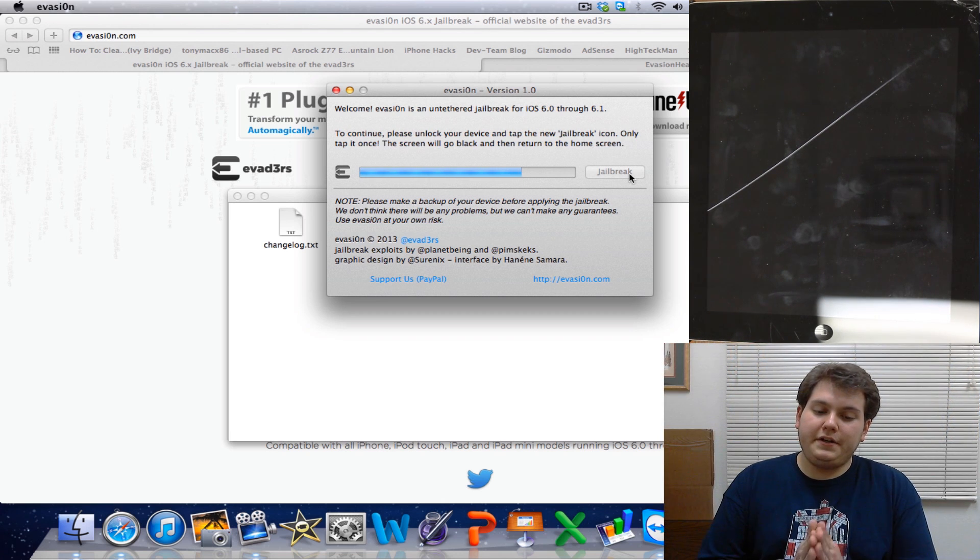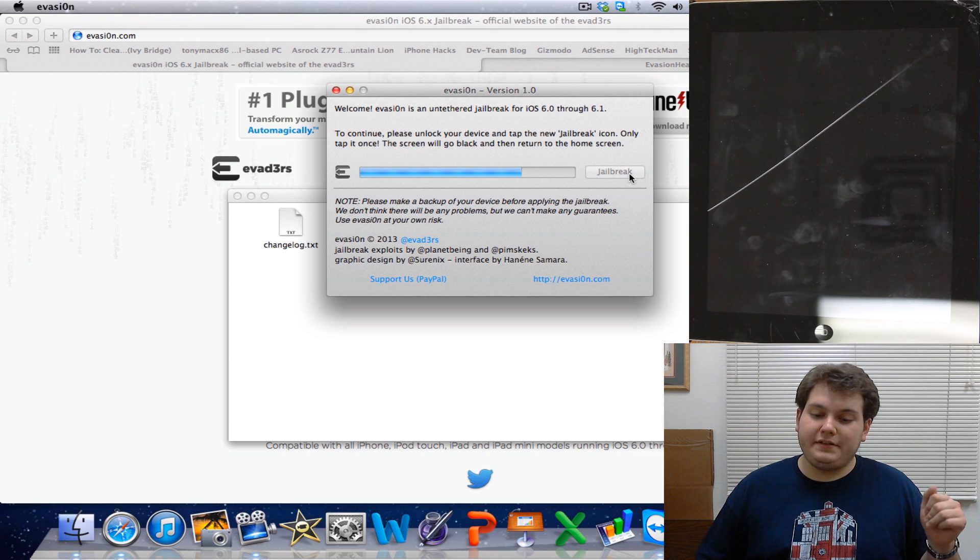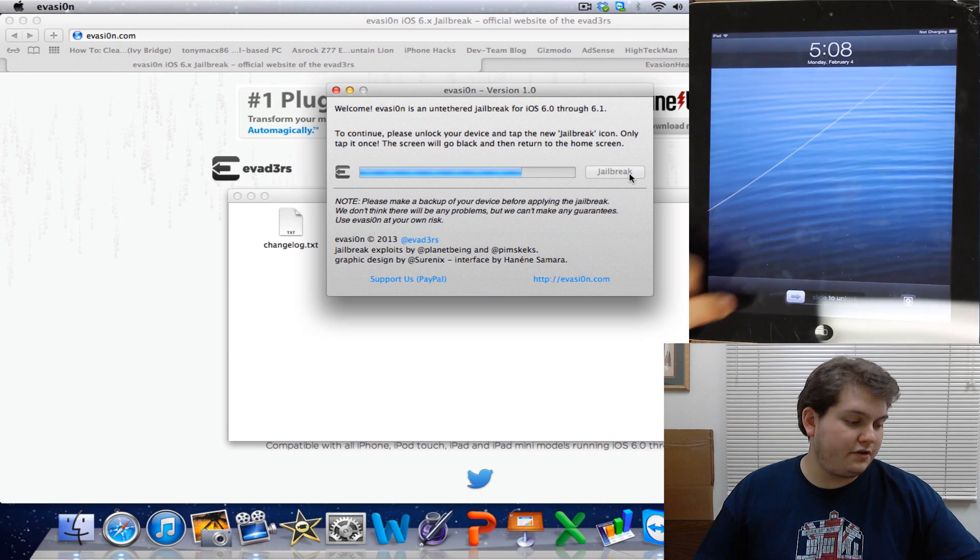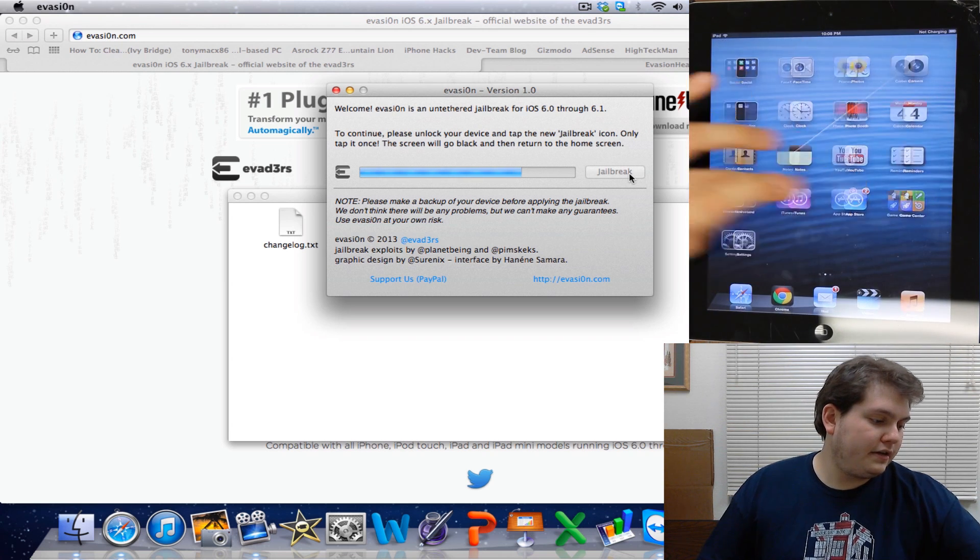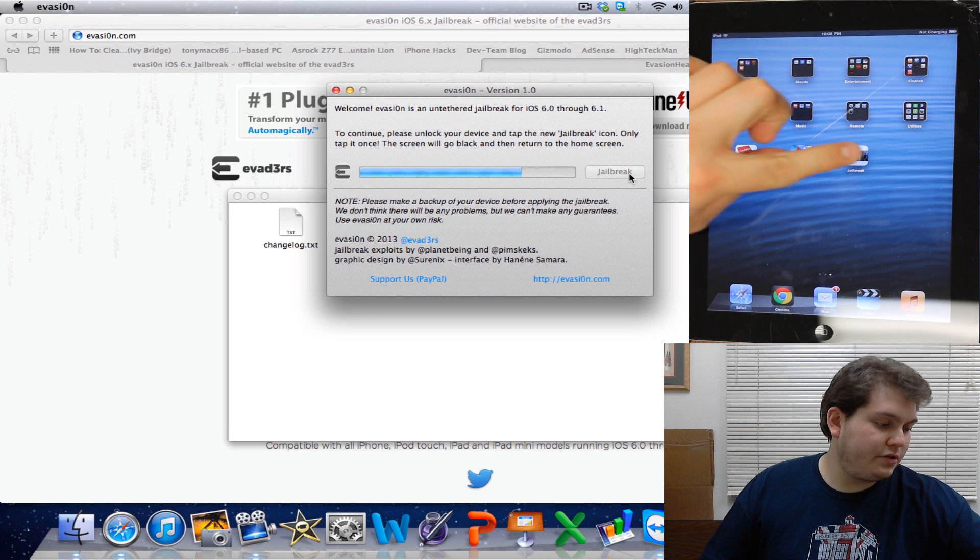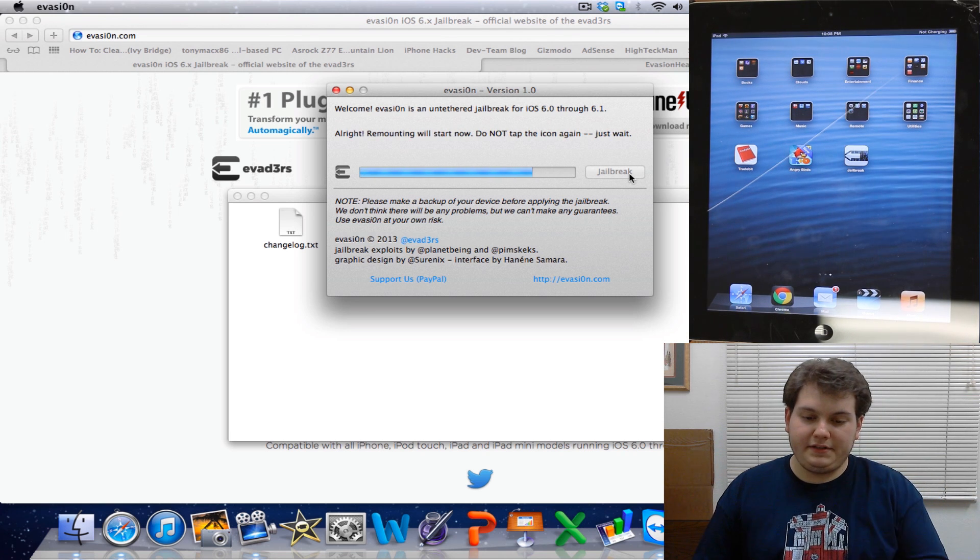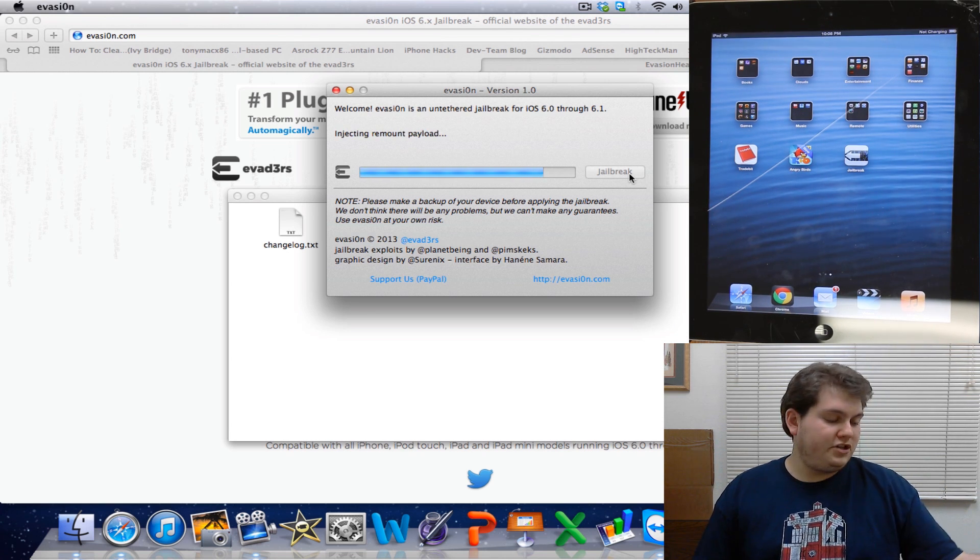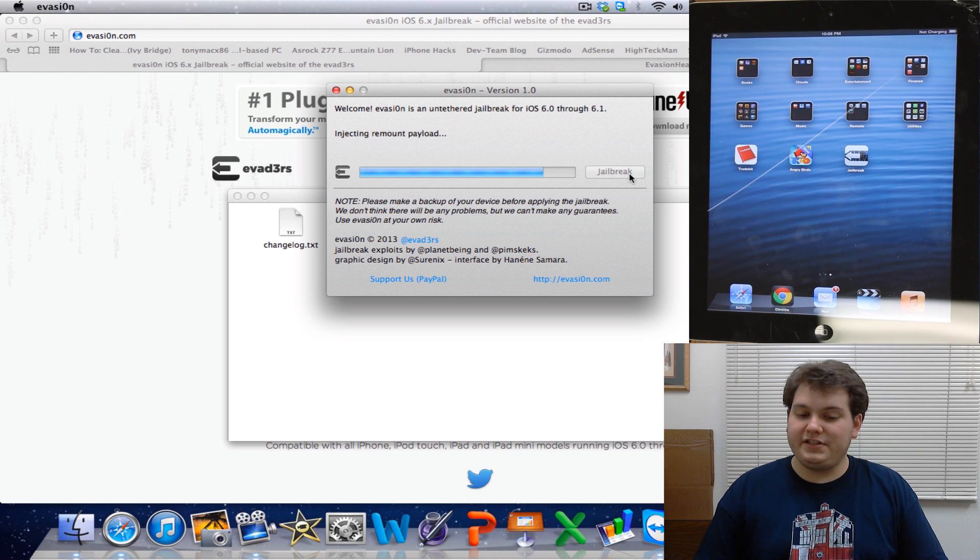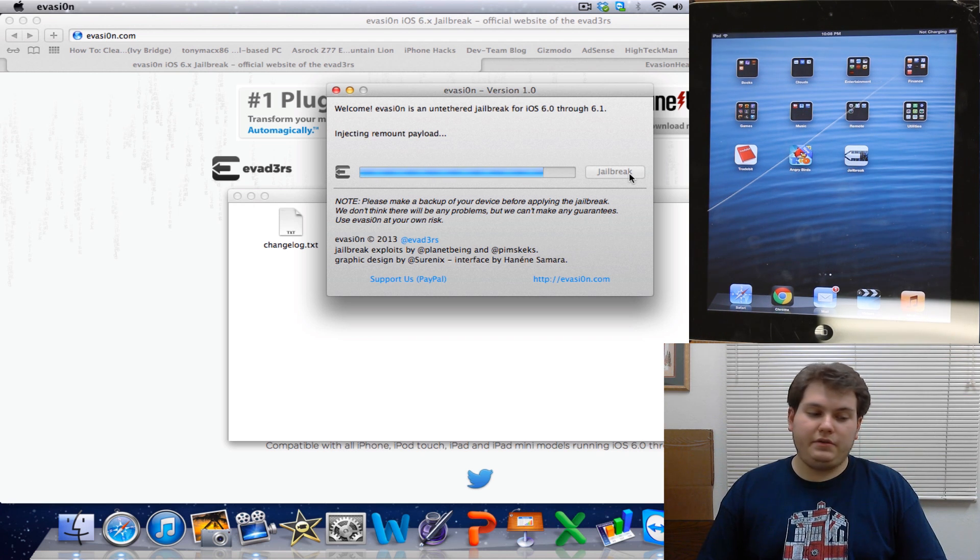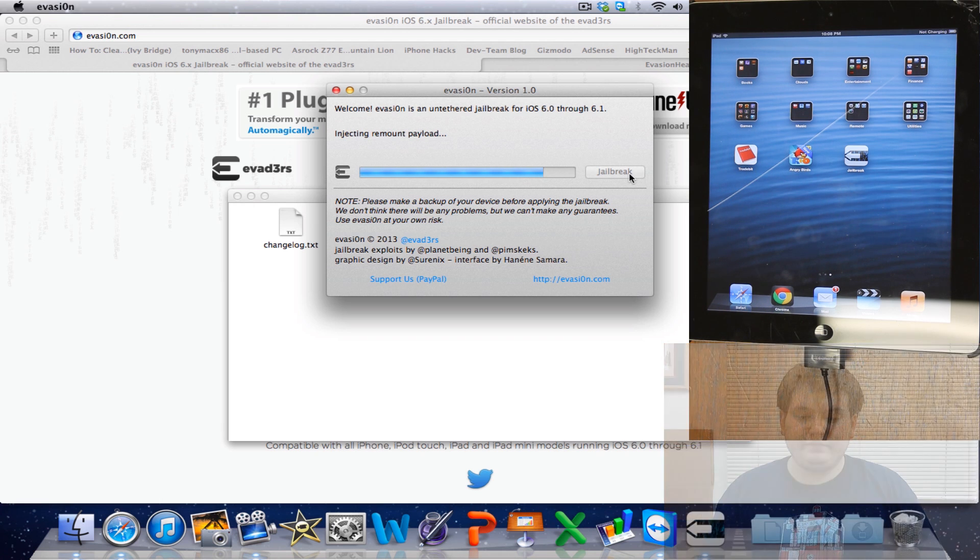Right now you can see here it says to continue, please unlock your device and tap the new jailbreak icon. All I have to do is just turn on the device, slide to unlock, and you'll see there it says jailbreak. Just go ahead and tap that little icon. And what's going to happen is it's going to remount and shut down. It's going to inject all the things it needs to do in order to install Cydia. Just give it a second here and we're going to be back to fast forwarding.